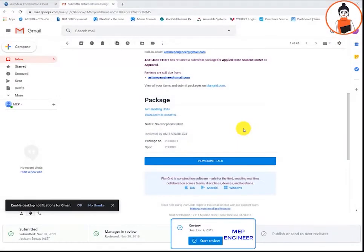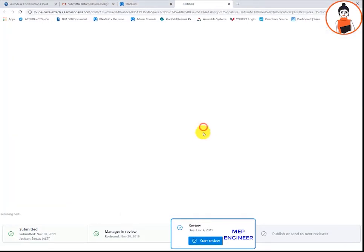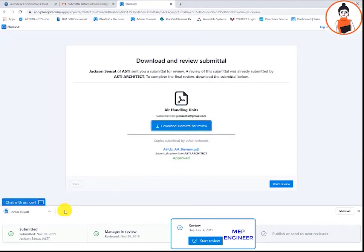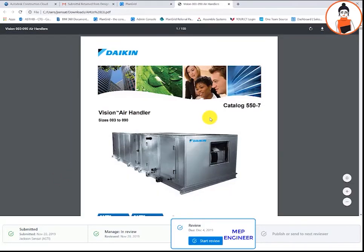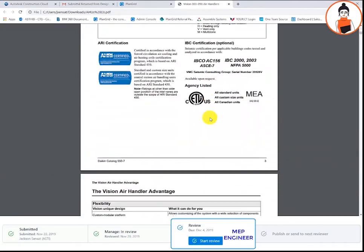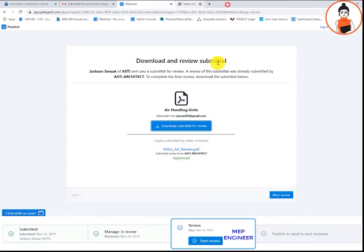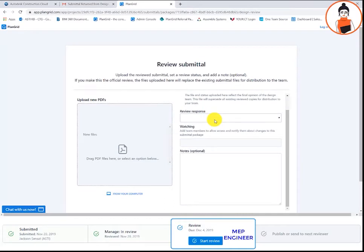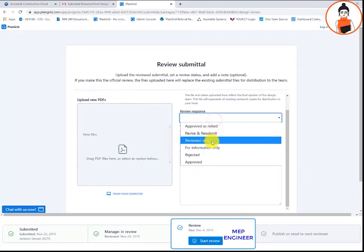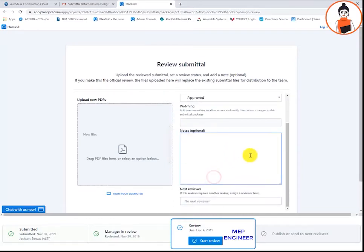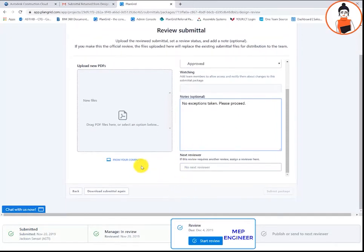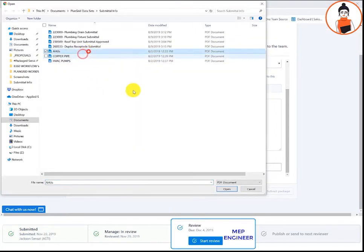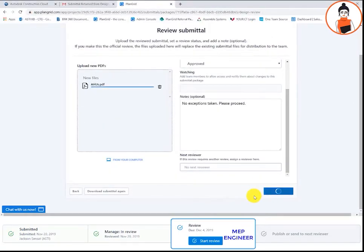The second reviewer also receives an email. Again, the reviewers do not have to have a PlanGrid license to be able to review these submittals. All items in this submittal are per spec in the mechanical schedule. This is an easy approval for me. The second reviewer can decide whether or not their response is the official response and mark it as approved or any other options. They are also able to add notes and any additional marked up PDFs. If they have another reviewer that they would like to include, they can select next reviewer and add an email address.